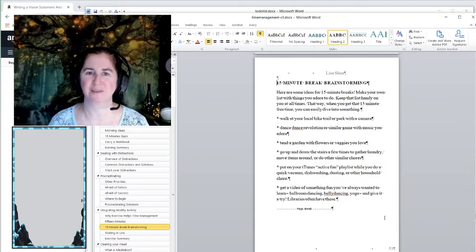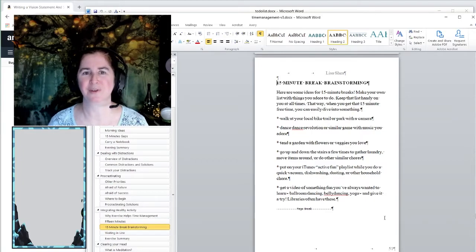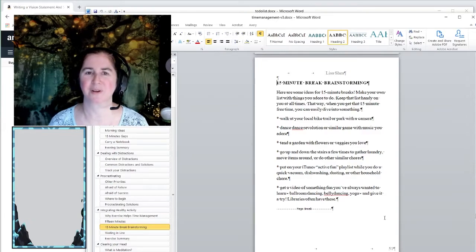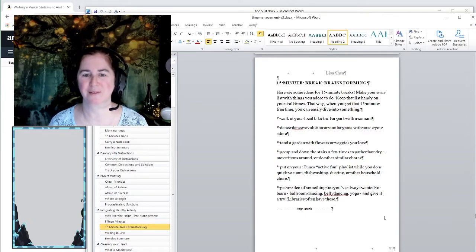If you've got stairs, at least you can go up and down the stairs and organize the house a little better.